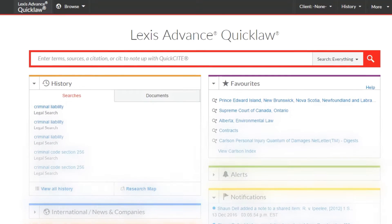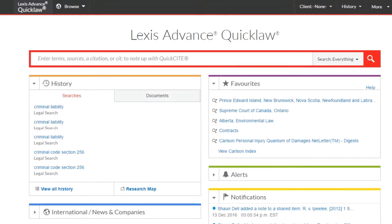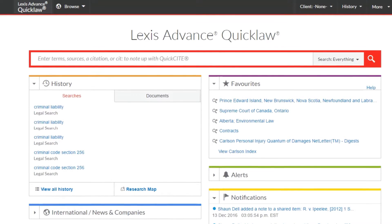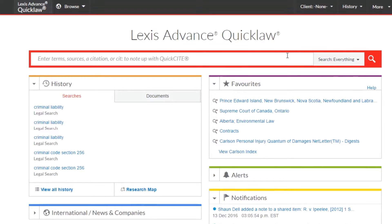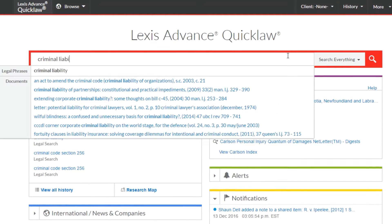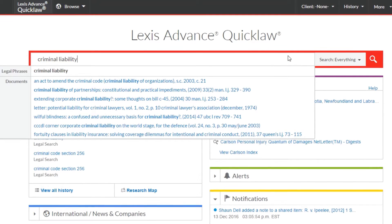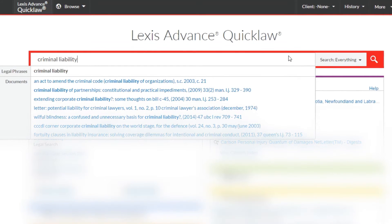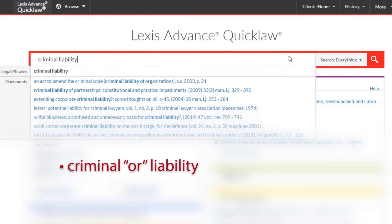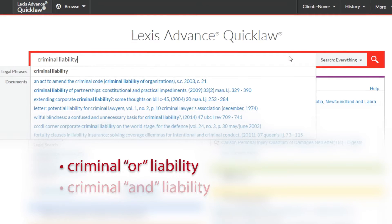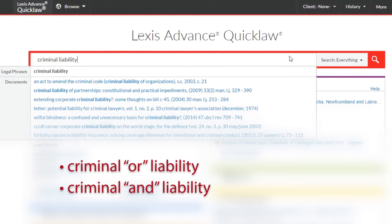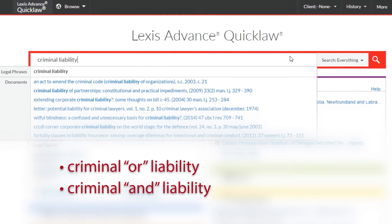When keywords are entered without Boolean connectors in between, Lexis Advance Quicklaw uses a proprietary algorithm to analyze the query by looking for matches to the highest impact terms and phrases found within a specific content type being searched. This flexibility encompasses using an implied OR between each search term and using an implied AND between each search term when assembling the result set.